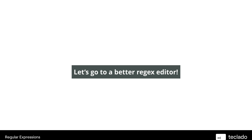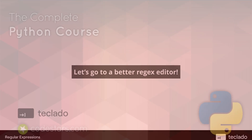This is a bit abstract, so let's go to a better regex editor. We're going to look at a bunch of examples in the next video so that you start getting more of an idea of how these regular expressions work. I'll see you on the next video.